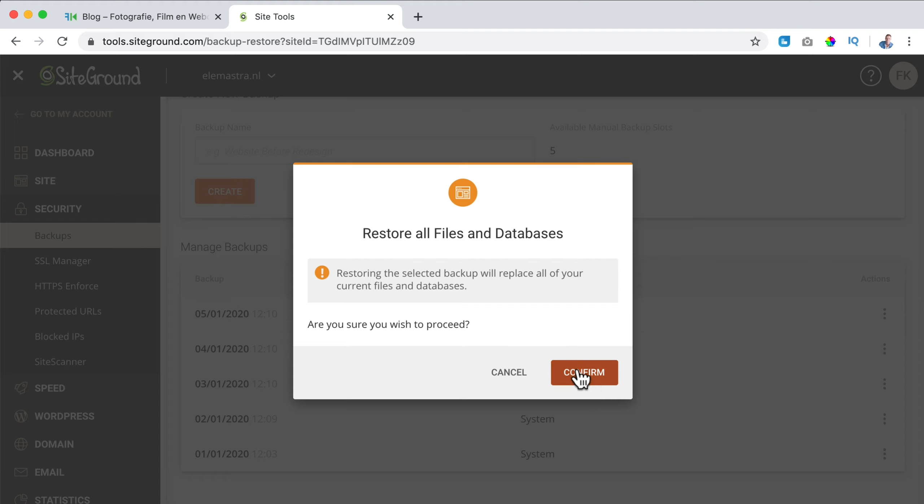Restoring the selected backup will replace all of your current files and databases. Are you sure you want to proceed? I click on confirm.